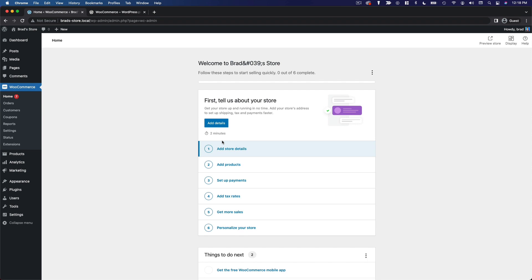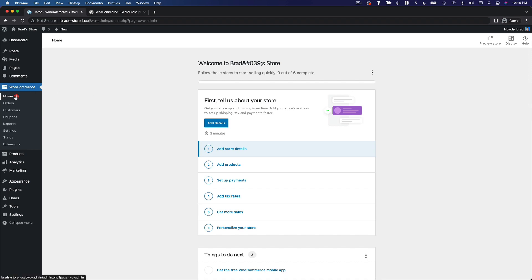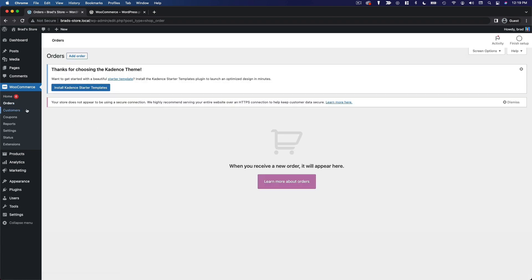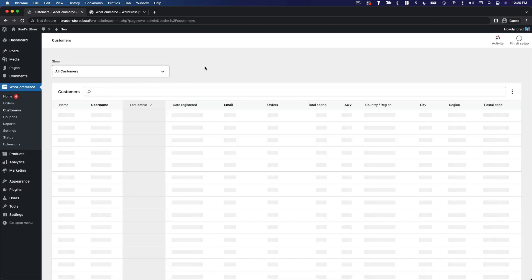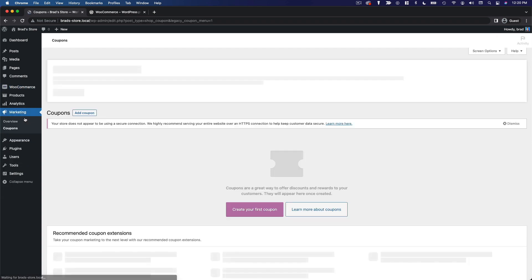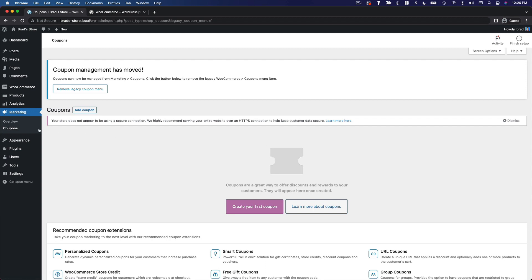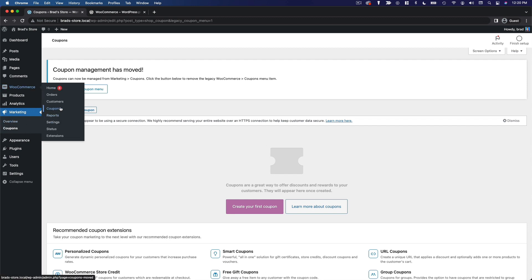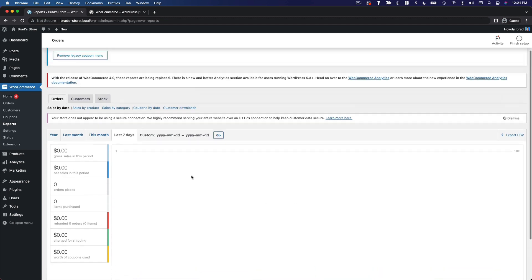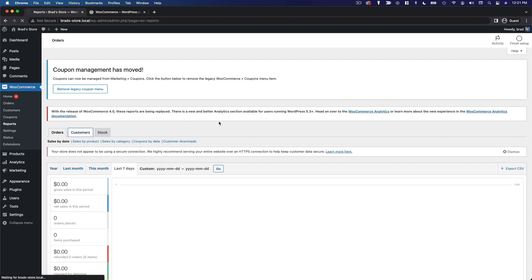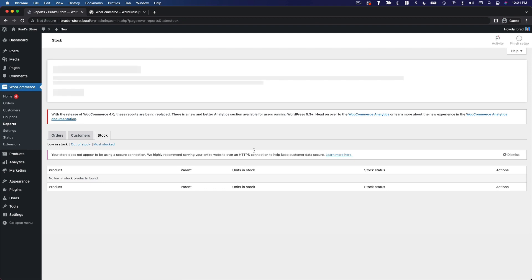Now we're back in the WordPress dashboard, and you can see a lot of things have been added to the menu. We've got a WooCommerce menu, products, analytics, and marketing. Under the WooCommerce menu, you've got home — a dashboard page with suggestions to get you started — then orders to see orders from your customers, a customers page with a list of customers and information about them, and a coupons list. Under reports, you can see analytics and data about your sales, sales by product, sales by category, customer data, and inventory data.